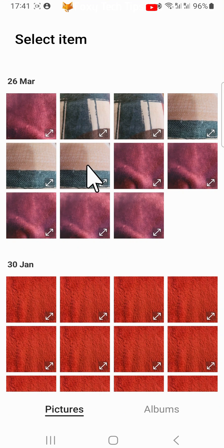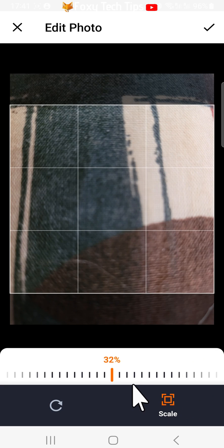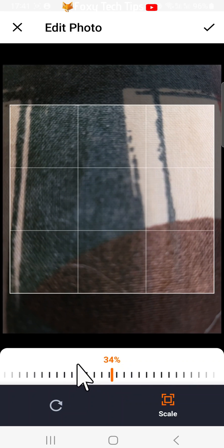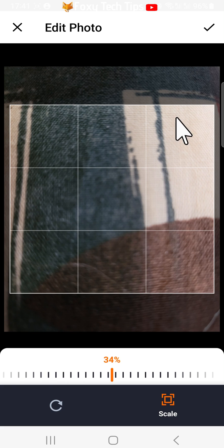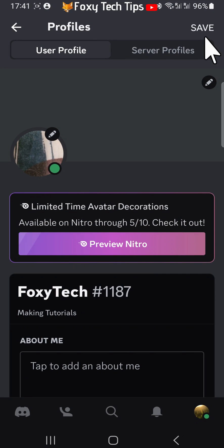Select the image that you would like to use. You can now crop and reposition the image to your liking. Then tap the tick. Tap 'Save' to save your changes.